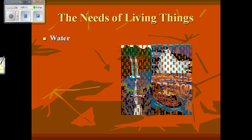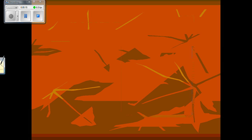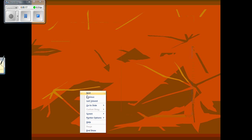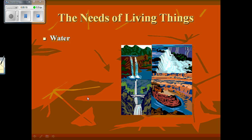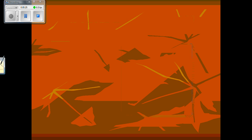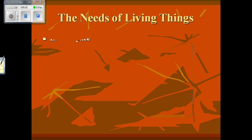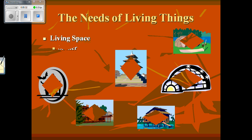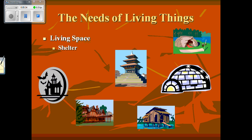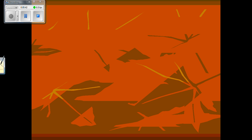All living things need water. Water is the most important and most abundant chemical in our cells, so all living things must have water. All living things also need living space — a shelter where they can be protected from the elements and where they can store their food and water.